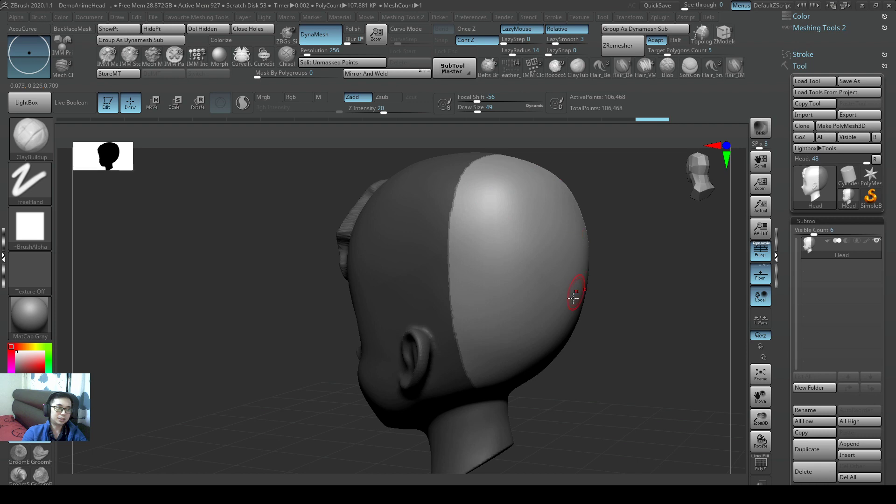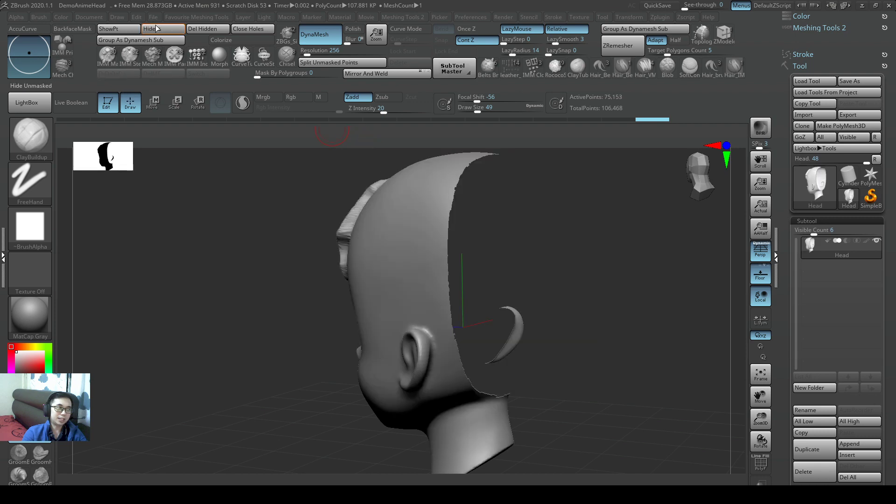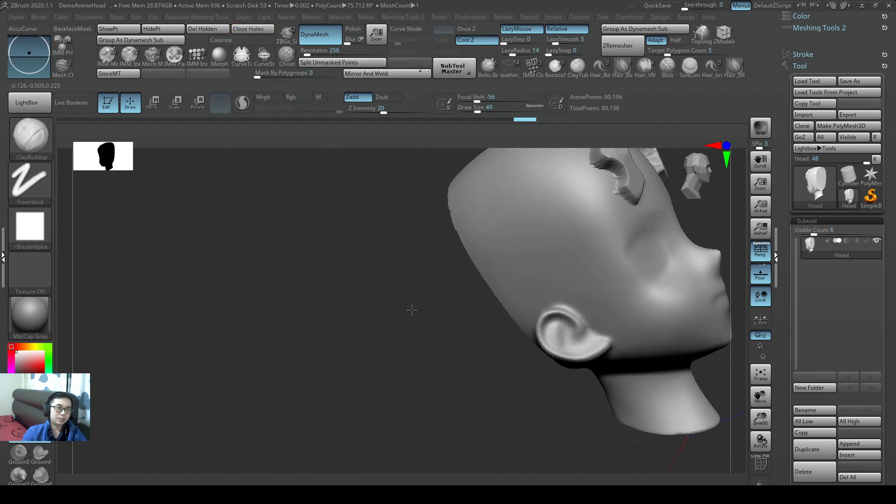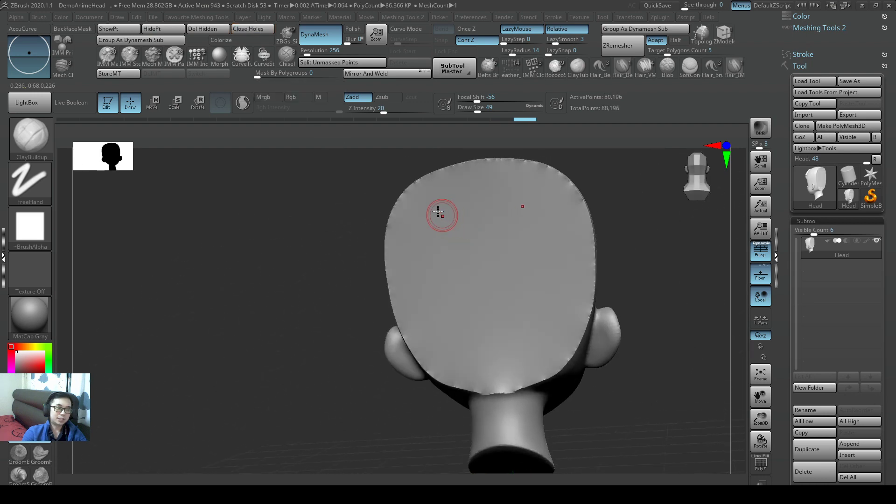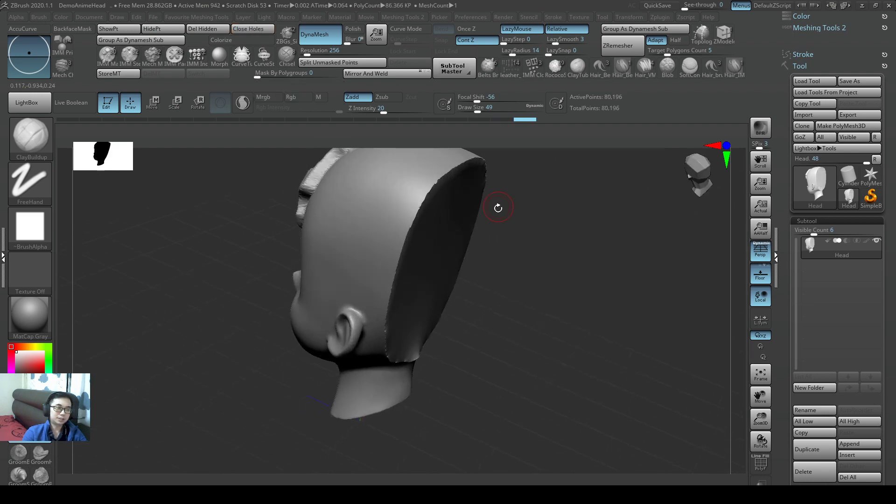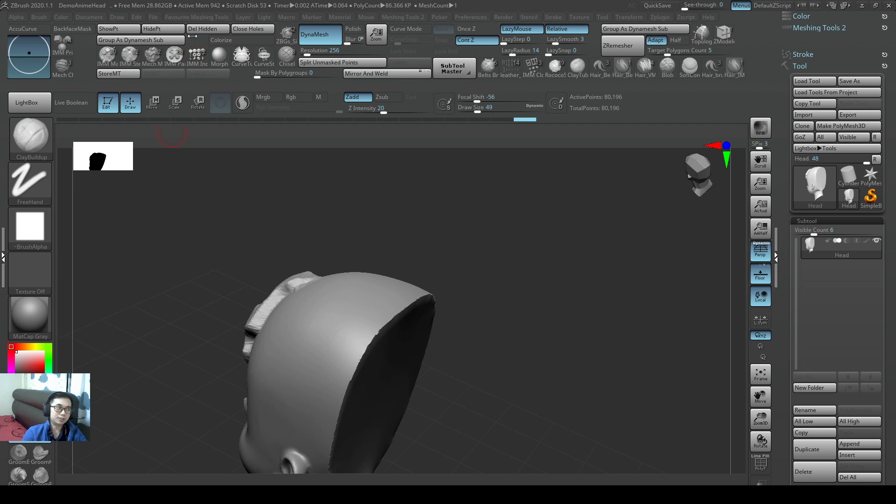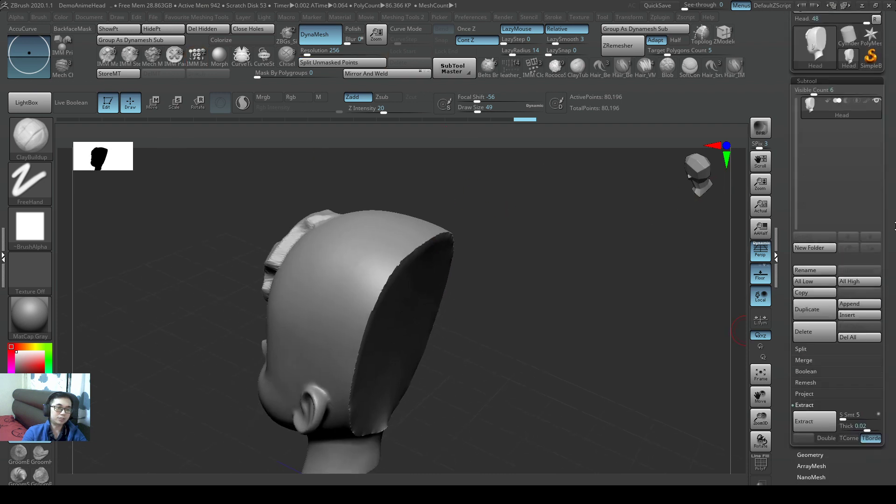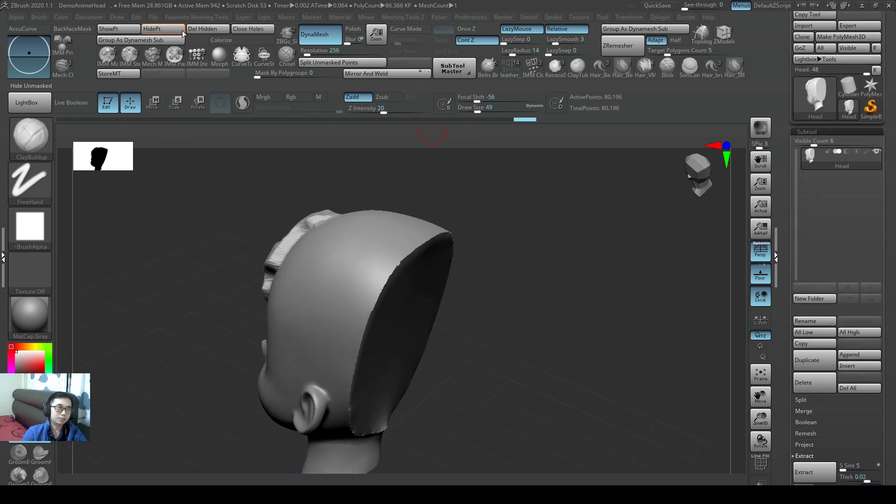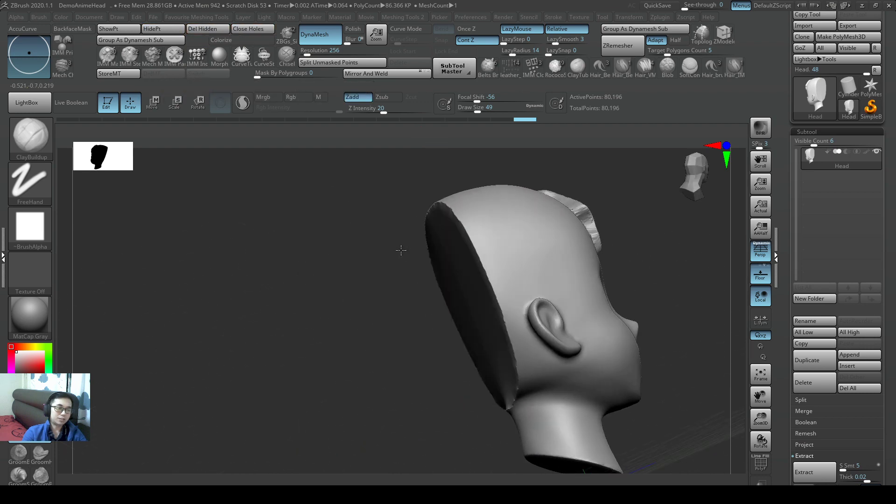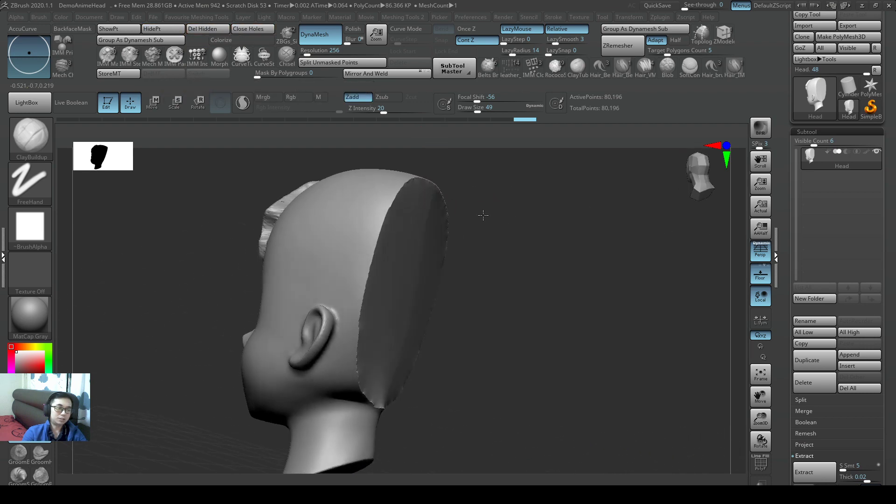So for example, this area now that is selected, I can just hide it and press Delete Hidden and press Close Holes. And now it's nicely cut like this. This operation, you actually have to go through quite a few buttons in the default areas. So I put it here on the keyboard interface so that it will be easier for us to do this operation.